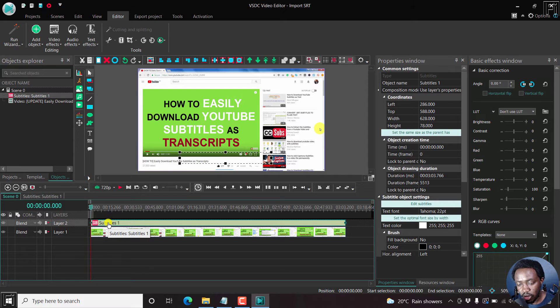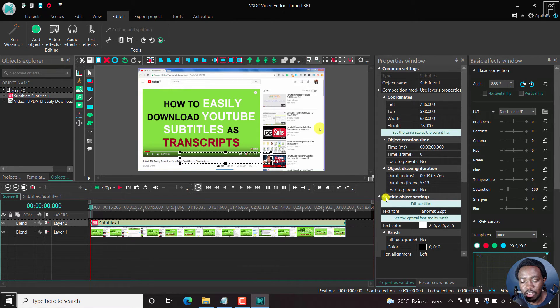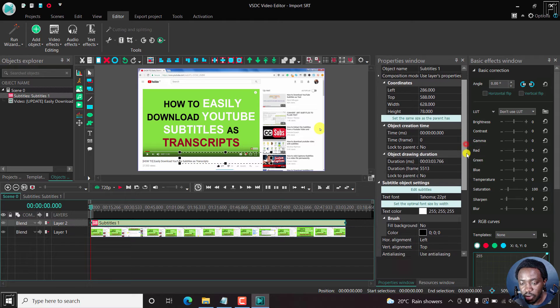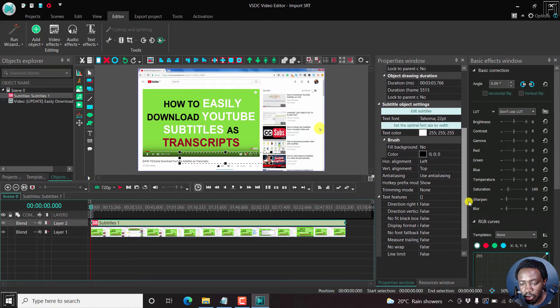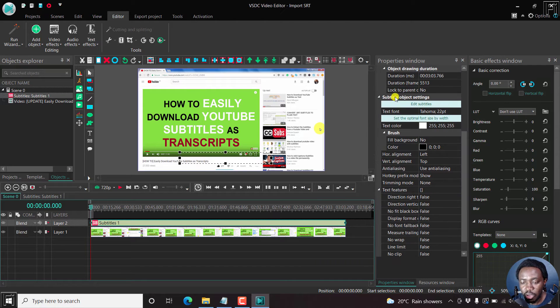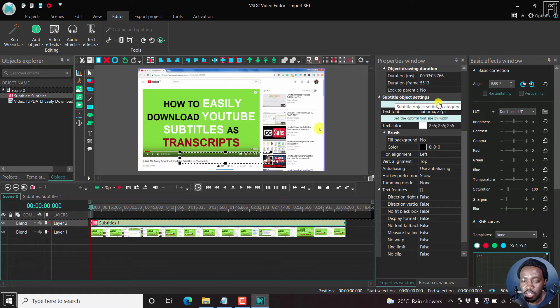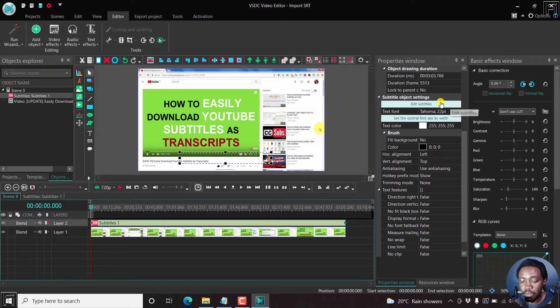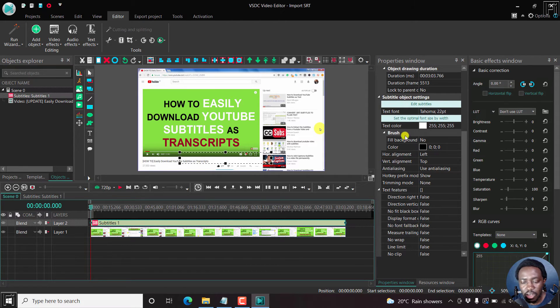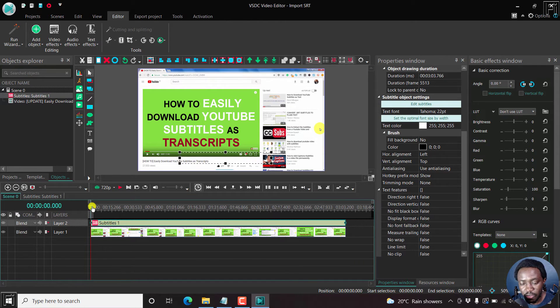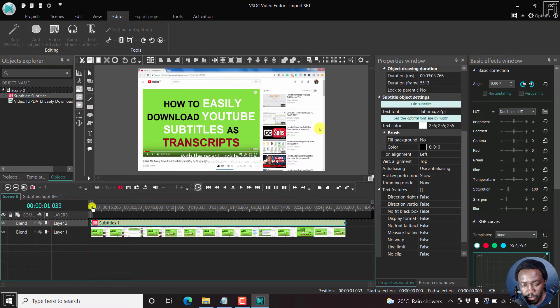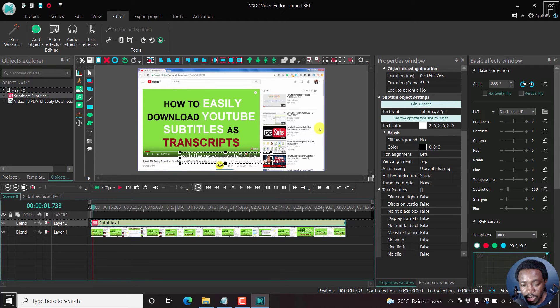We want it to be there and you'll see your subtitles appear here. Now, one thing you'll also notice is that you'll have a new menu right here inside the properties window, and it's called the subtitles object settings. So you can edit the subtitles, the text font, text color, the background, etc. But let's just try and play this particular subtitle. Let's play the video. So you can see our subtitles right here.